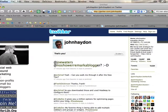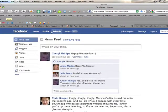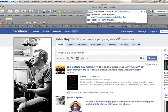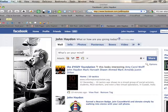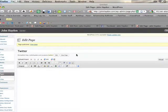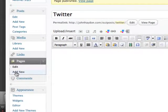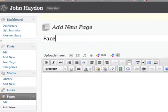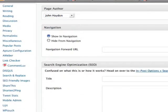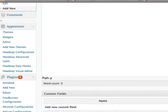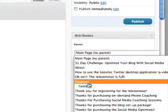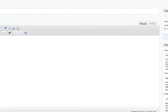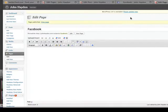Then you do the same thing for Facebook. I'm going to go to Facebook, go to my profile. This is my Facebook URL — copy that. I'll add another page; this is pretty straightforward, just repeating what I did with Twitter. I'll name it Facebook, show in the navigation, put in the Facebook URL, then go up and pick child of Outposts. You can see that the Twitter page is already there. I'm going to click on Publish.